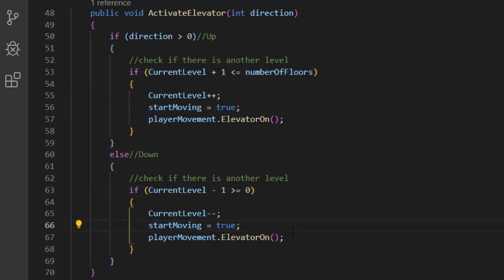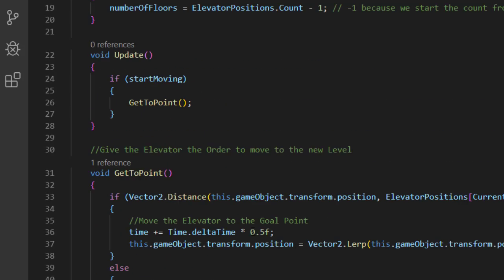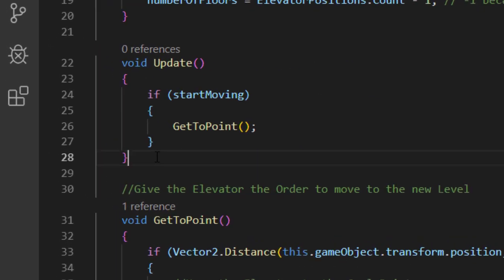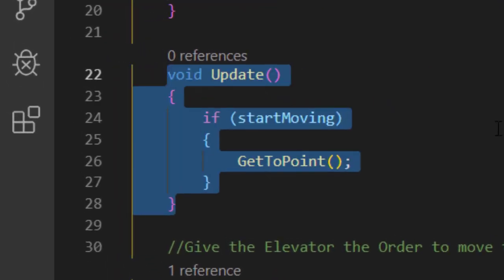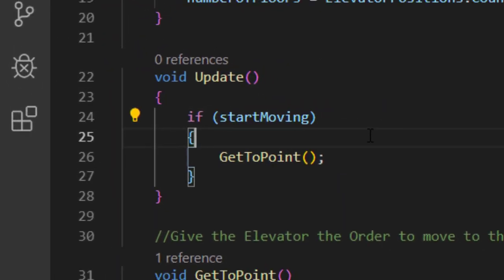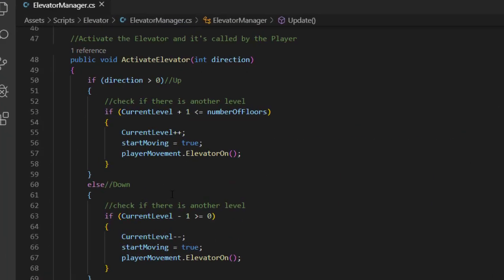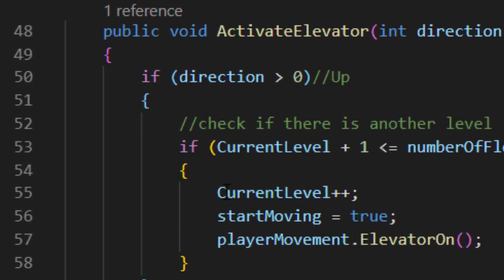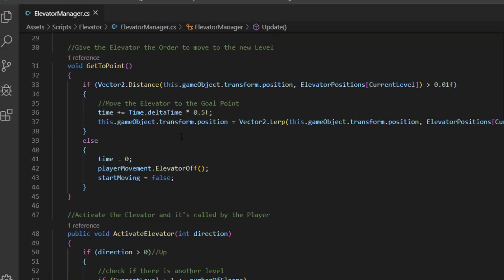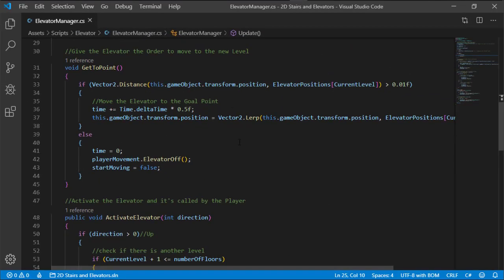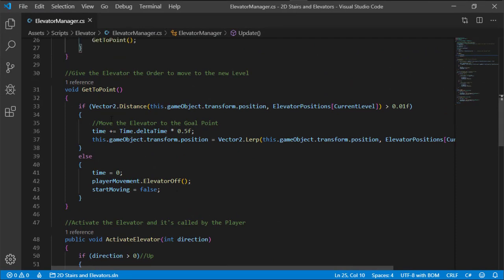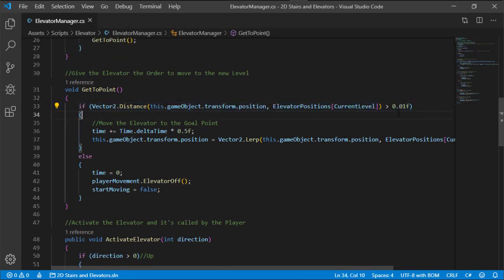Now step two is the actual moving of the elevator. When changing startMoving to true and changing the current level to the new one, the function GoToPoint kicks into action. The first condition is set to know when to stop the elevator, and in it we have a simple lerp over time function to take the elevator to the next level.